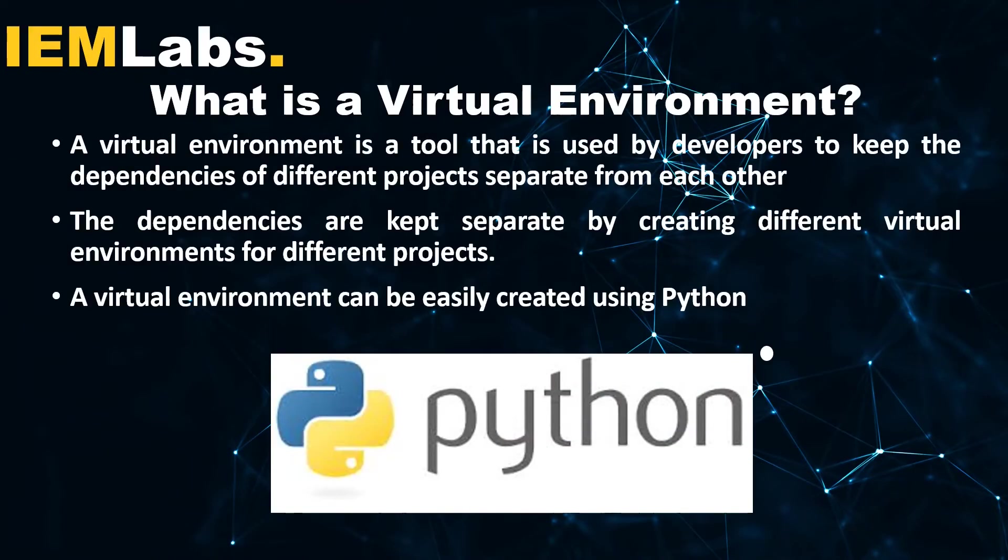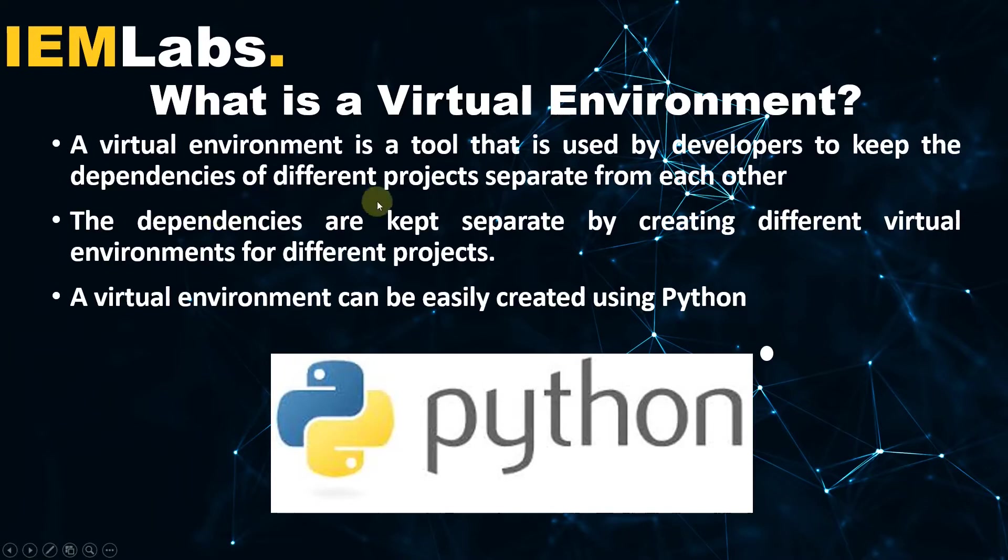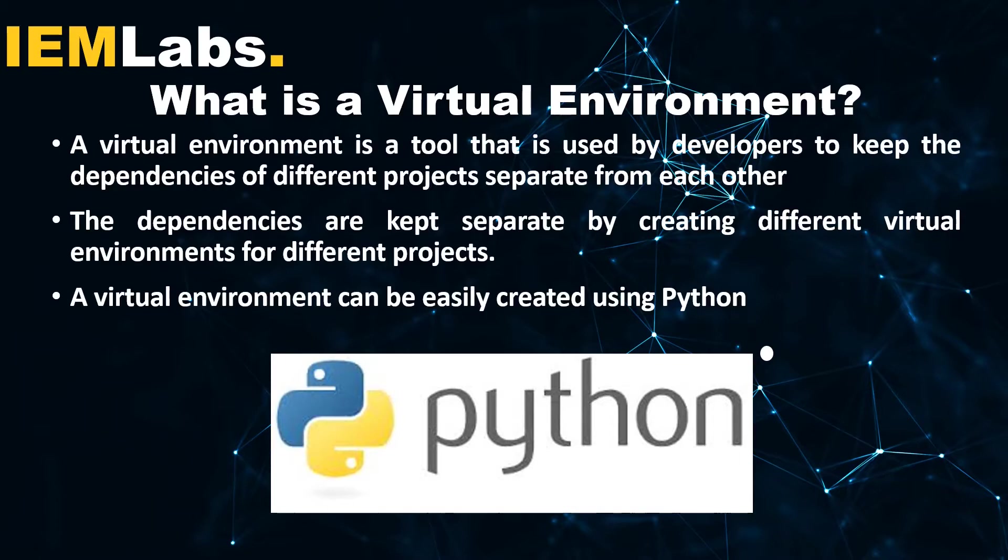Starting off with what is a virtual environment. A virtual environment is a tool that is used by developers to keep the dependencies of different projects separate from each other. The dependencies are kept separate by creating different virtual environments for different projects. A virtual environment can be easily created using Python.